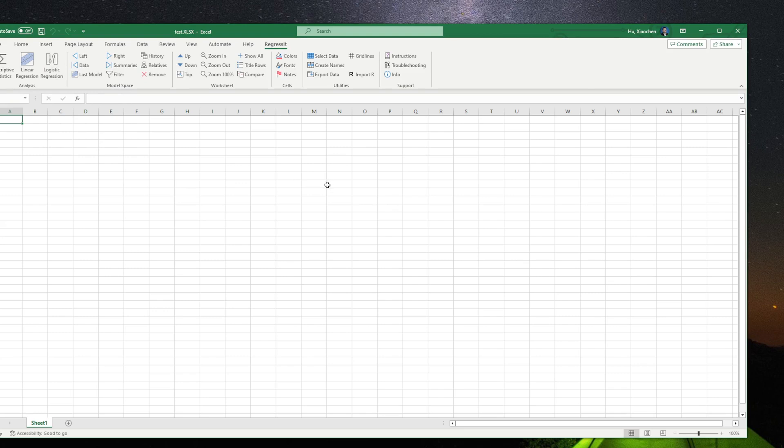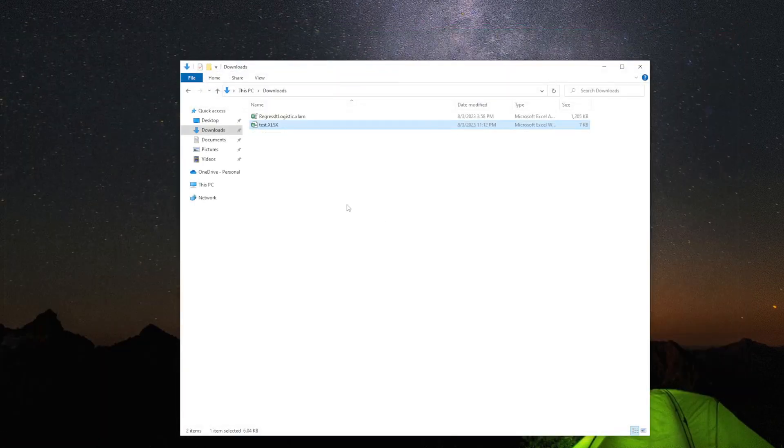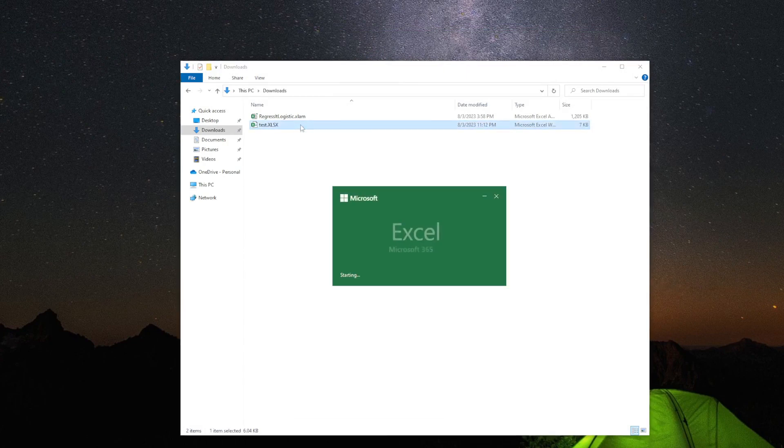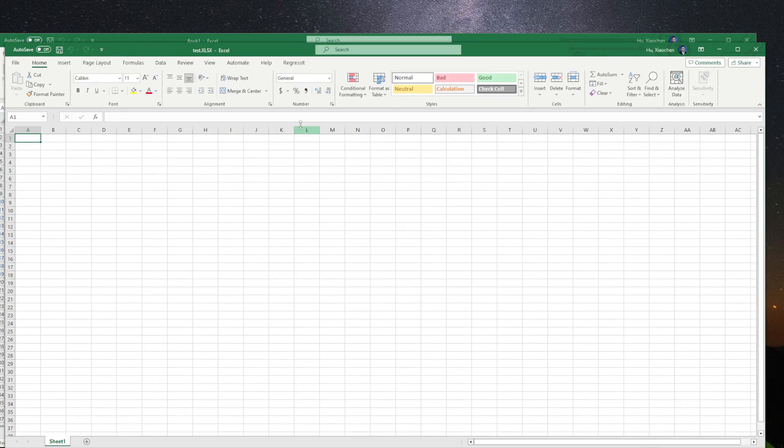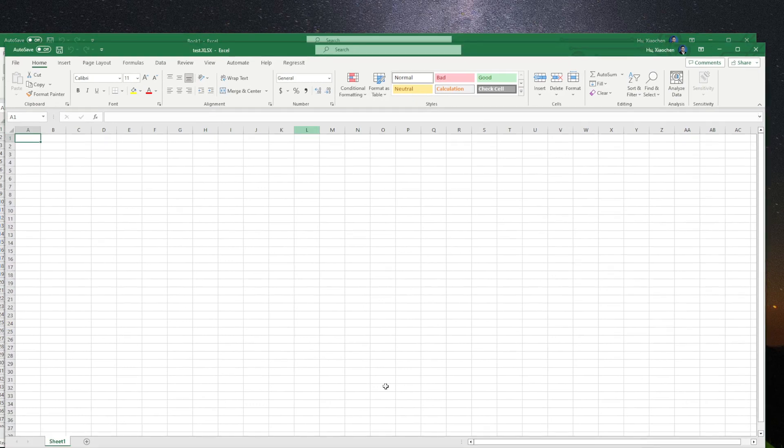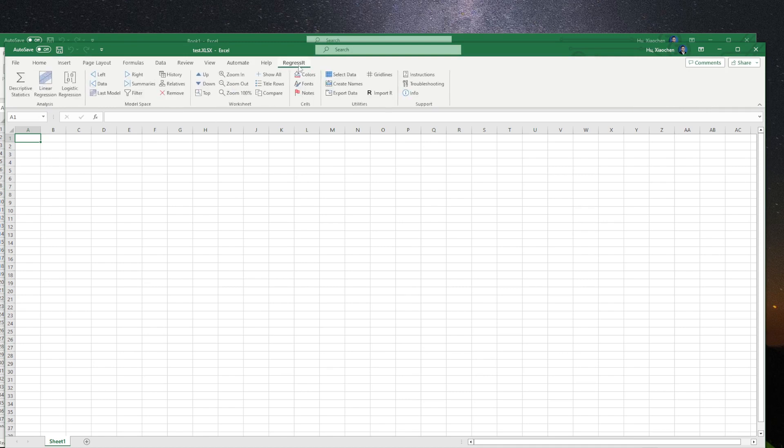To test it, we can close this Test Excel and double-click again. It should open two Excels. One is called Book One, and the other one is your Test Excel. If you get those two and you can click Regressit on the top,